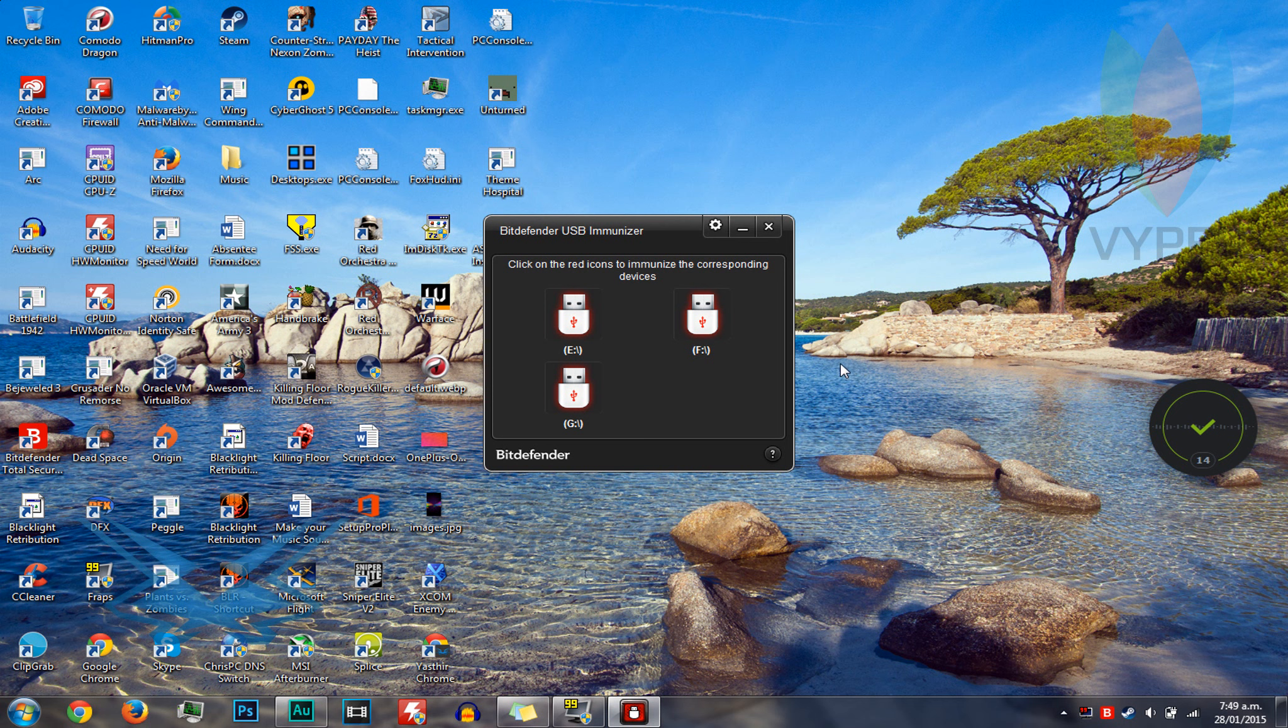Once the USB is immunized, it will give a green glow to the icon of the corresponding USB. This is a great program if you need to plug a foreign USB into your computer. It gives you a direct defense as soon as you plug in the devices instead of waiting for an antivirus to detect it. But antiviruses are still important.